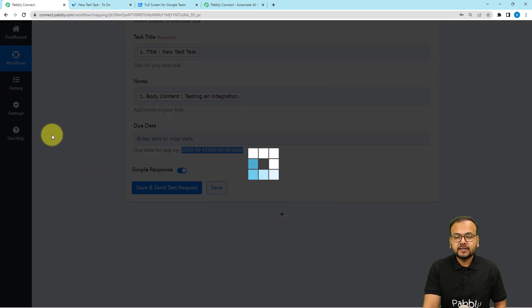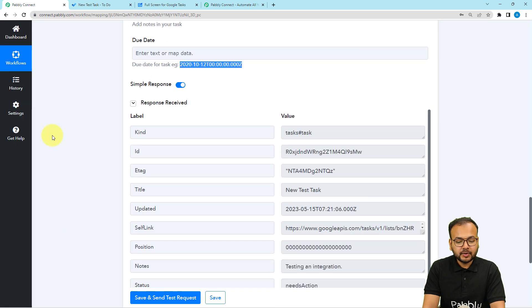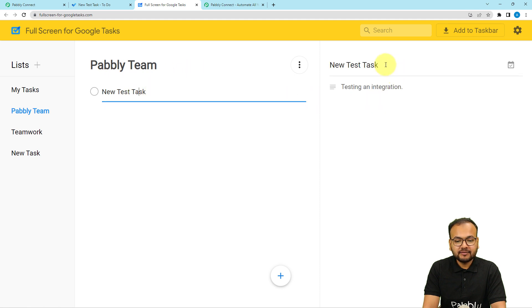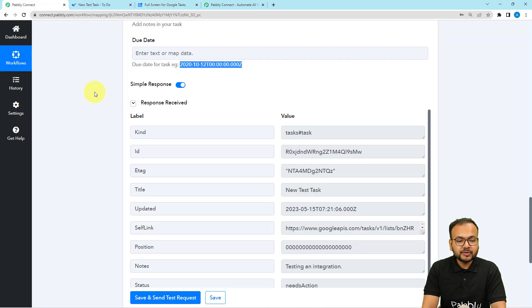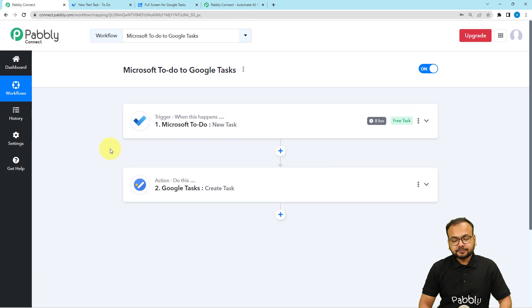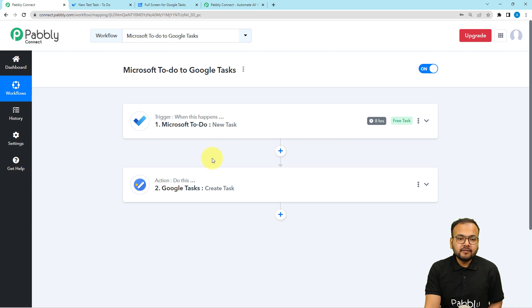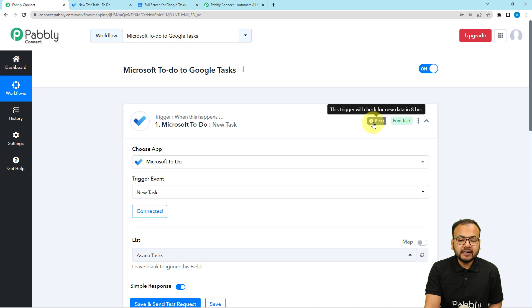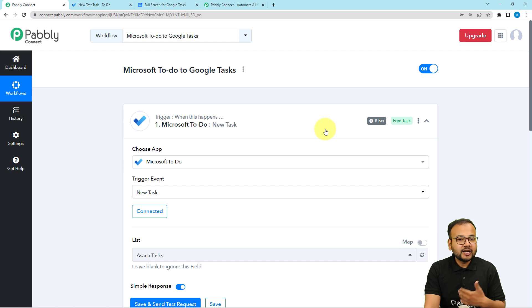I'm clicking Save and Send Test Request now. Here is the response we've received. Checking the Google Tasks application — you can see a new task has been created in the Pavli Team list, and when you open it the description is the same. This is how the automation works. You only need to set it up once; after that it runs automatically. Whenever you create a new task in Microsoft To-Do, this trigger checks every eight hours for new data and sends any new tasks to Google Tasks automatically.